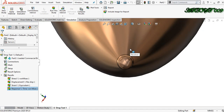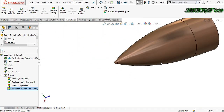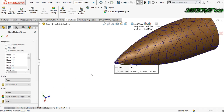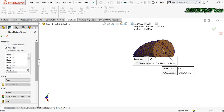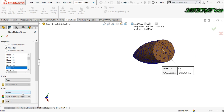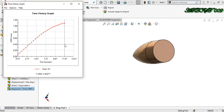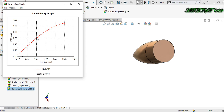Now I want to see what happens at the back face. Right click, edit definition. That node is 191. Time versus displacement — click right. Here you can see the starting time is 0.47 microseconds and this is the displacement happening with this node over time — it is going upward.